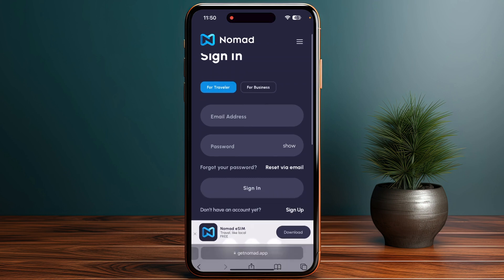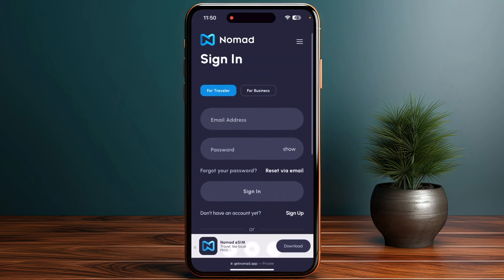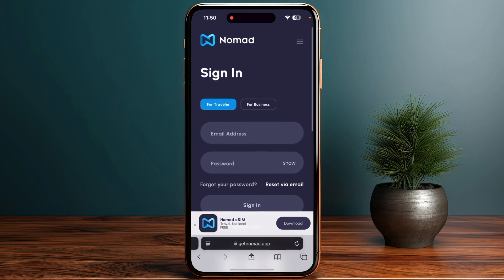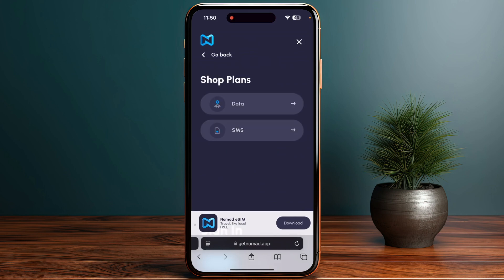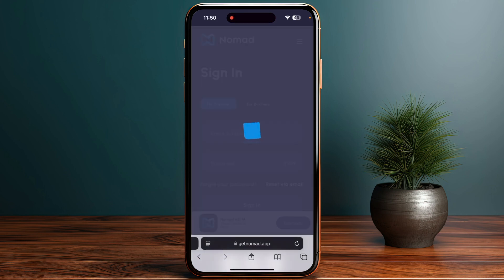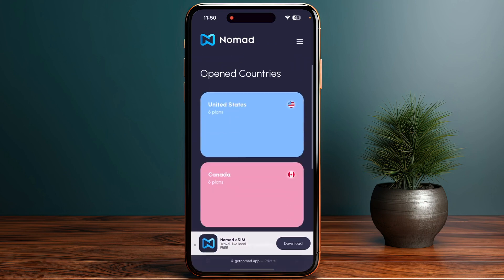Once you log in, you have to access the SIM section, and then you have to navigate to the Manage eSIM page within the Nomad app, and then you have to choose the specific eSIM that you want to install.